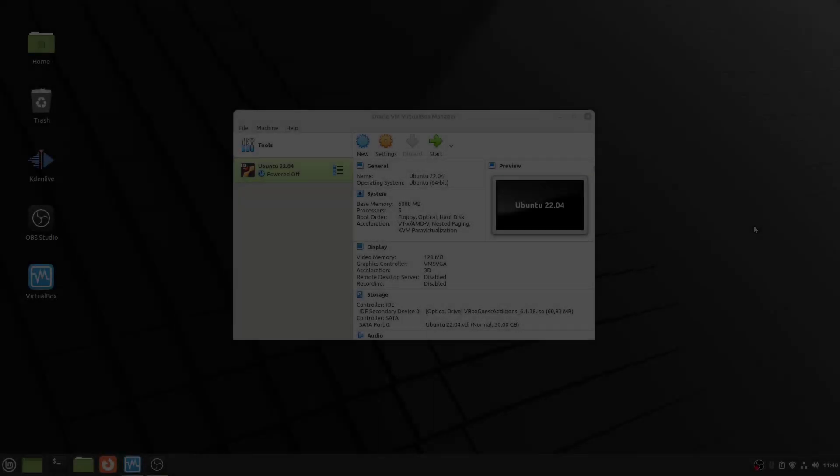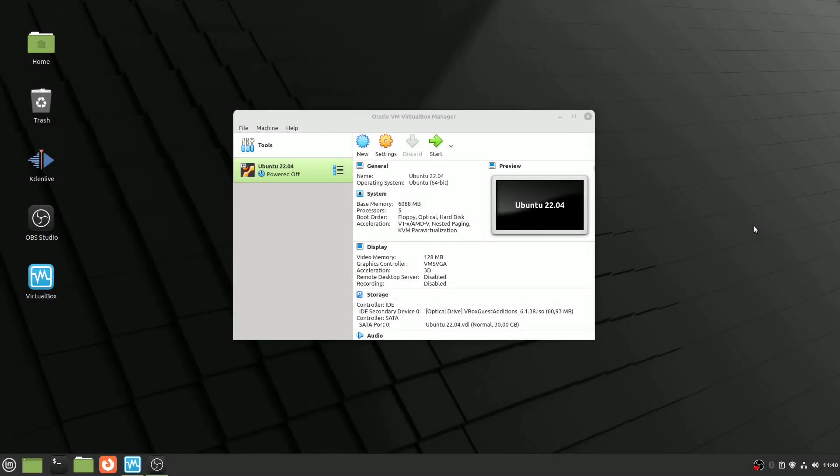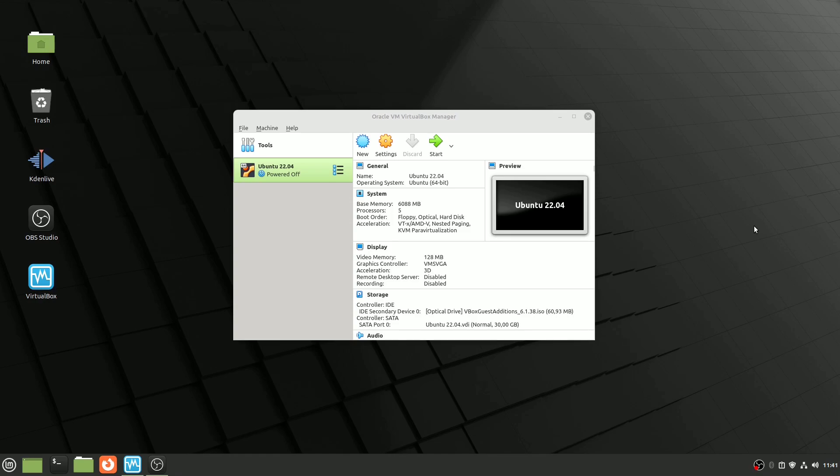In conclusion, my journey with Linux on VirtualBox has been filled with learning opportunities, occasional frustrations, and a deep sense of satisfaction. With these 10 settings, I hope you'll have a smoother ride, avoiding the bumps I encountered. If you found this video informative and valuable, don't forget to hit the like button, share it with others, and subscribe to our channel for more in-depth tech tutorials. Thank you for watching, and happy virtualizing with Linux. Until next time, keep experimenting and keep learning.